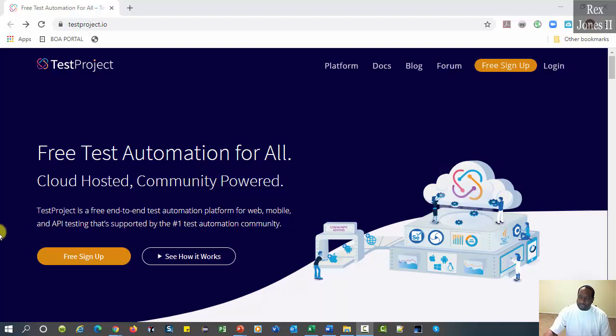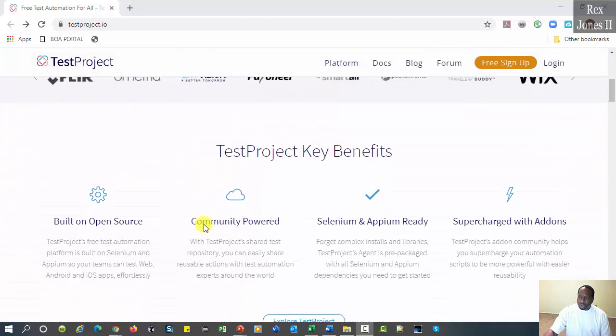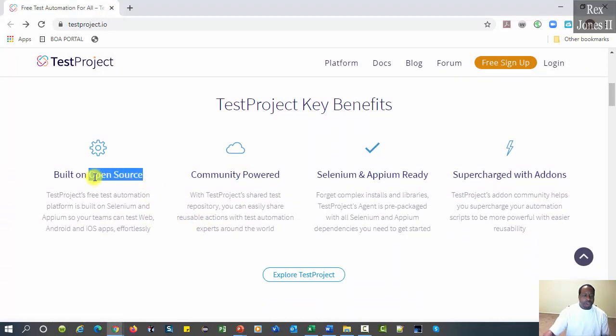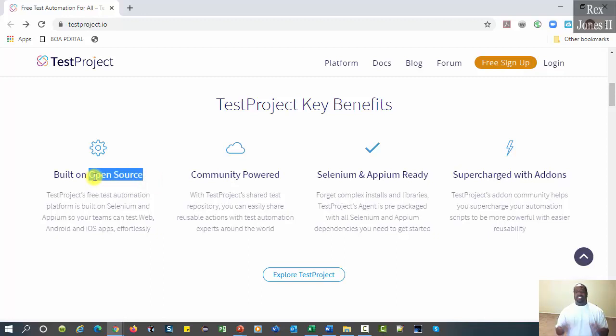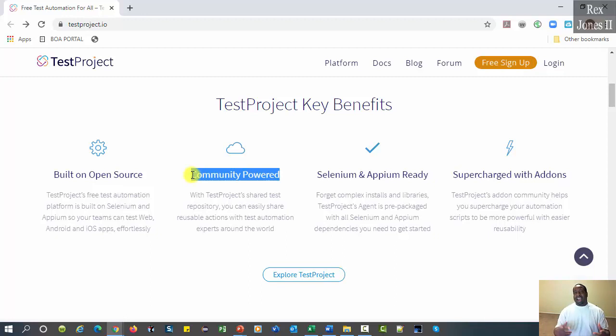If I scroll down, we see the first key benefit is open source. Therefore, anyone can contribute to this platform. The second benefit is powered by the community, so we can share reusable actions.